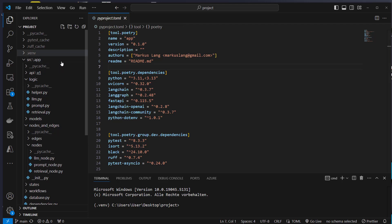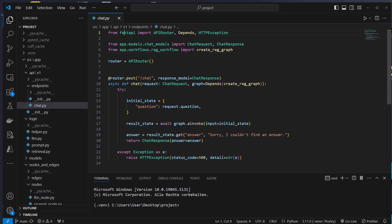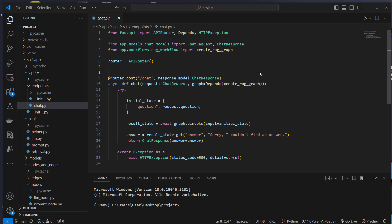Inside the app folder there is a subfolder called API. For 99% of my applications, I build an API layer around the LLM application because it provides a standardized way for interaction. For that, I use FastAPI. Here you can see that I import a router from FastAPI. FastAPI allows you to write modern asynchronous applications using async and await, which allows you to make your application efficient and scalable. LangGraph also supports async, so FastAPI and LangGraph work perfectly hand in hand.